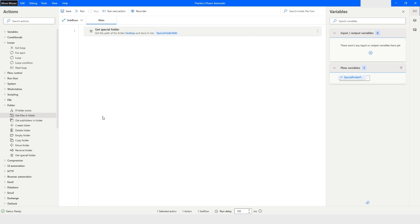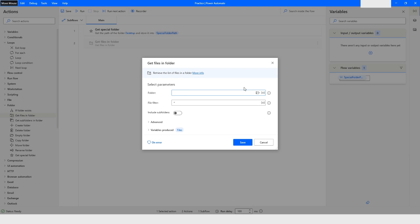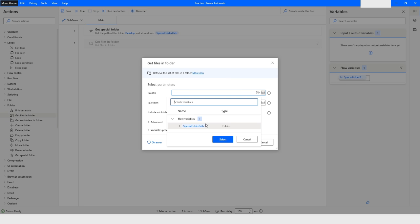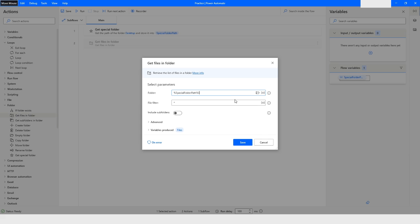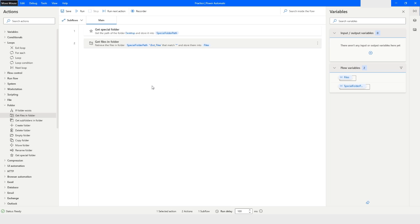Now I will use the Get Files in Folder action. I will choose the variable and specify the bot_files folder on the desktop. I am not applying any filter, so I will leave it as it is, then click Save and run this bot.